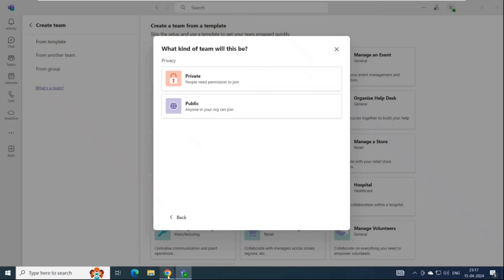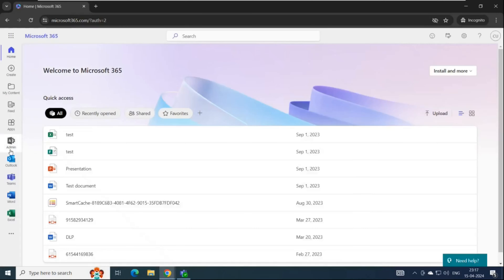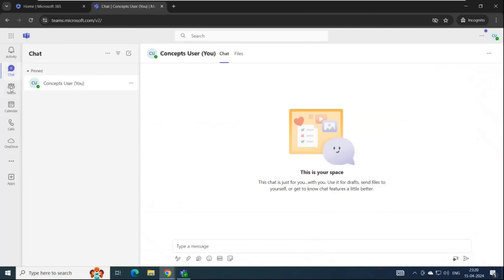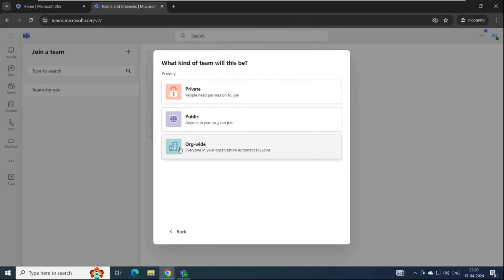Here I'm logged into portal.office.com with one of the global administrator accounts. You can see I have admin access. I'll go to Teams — this is the web version of Microsoft Teams. Let's go to Teams and try to create a new team. As a global admin, you can see three options: private, public, and org-wide.